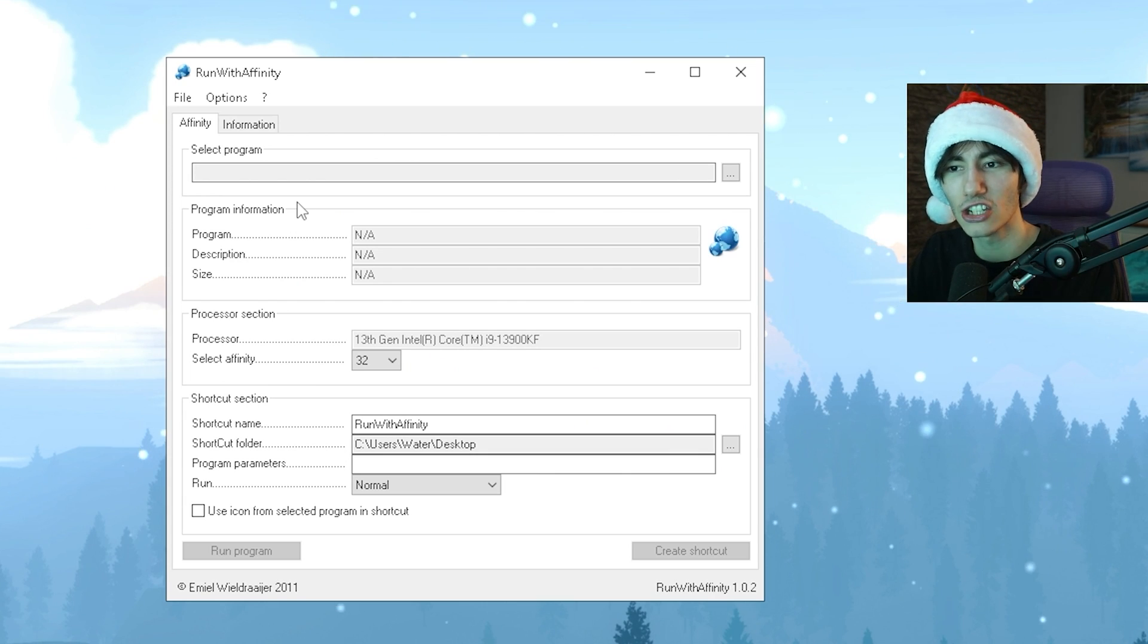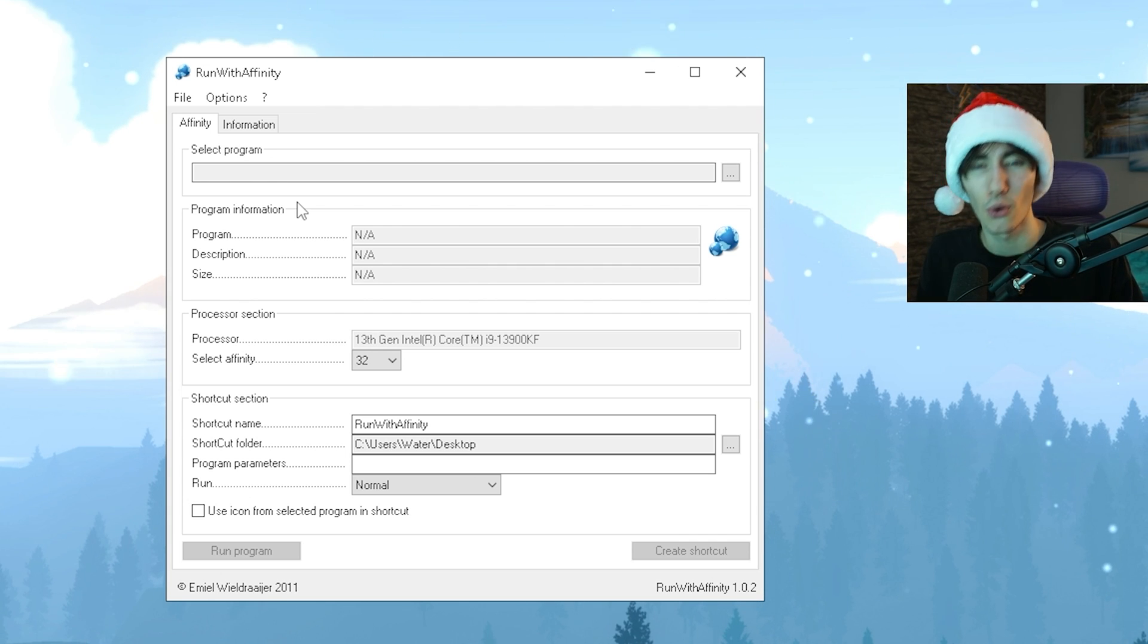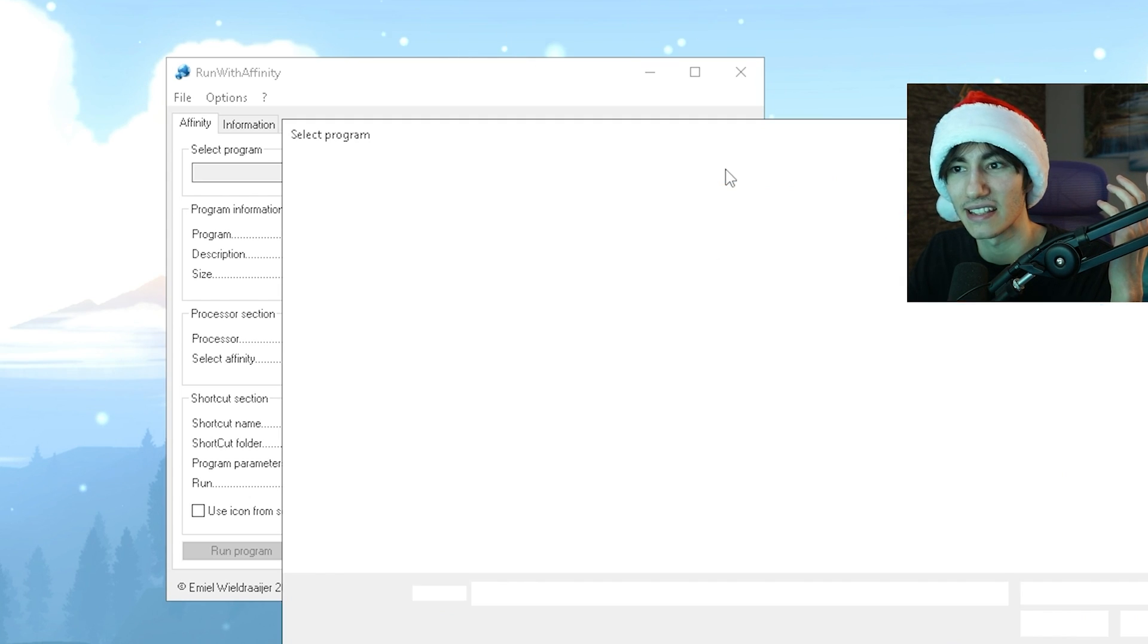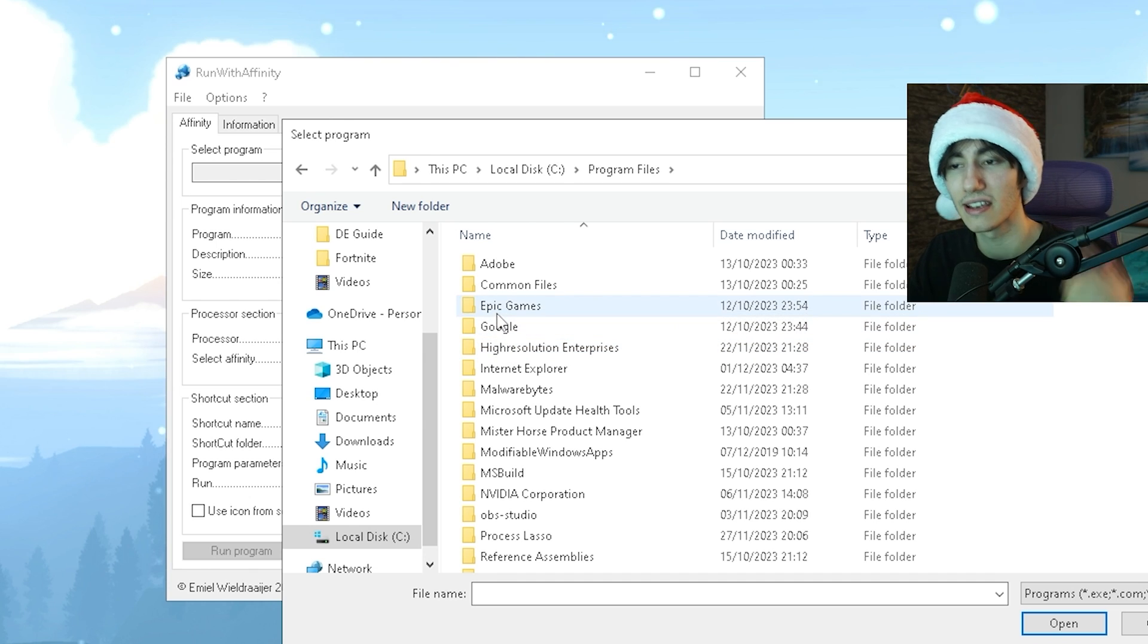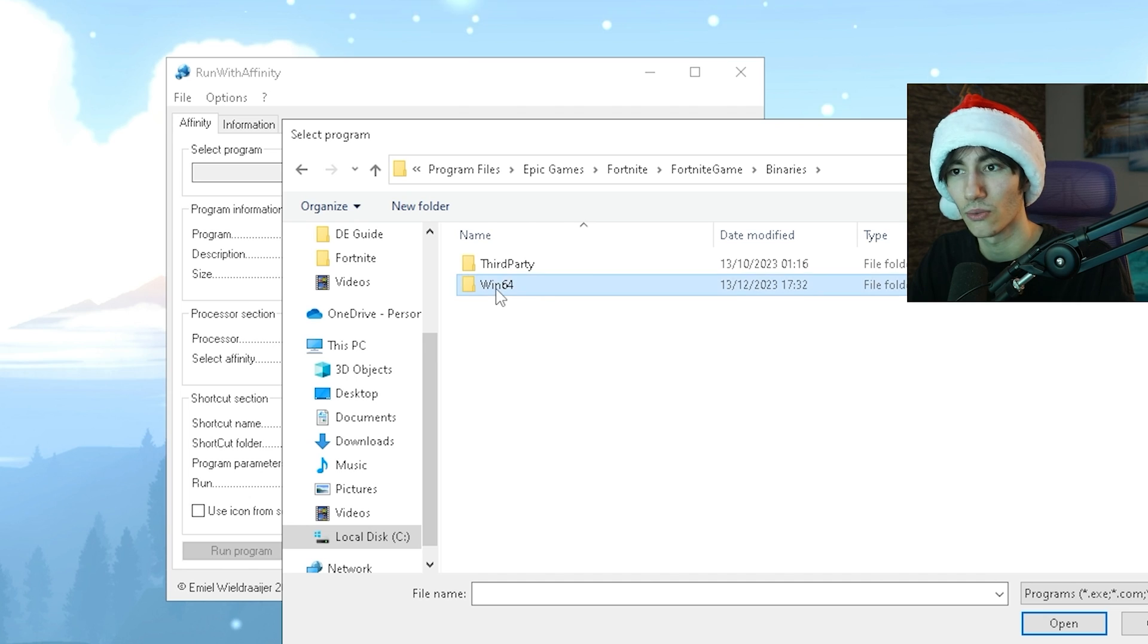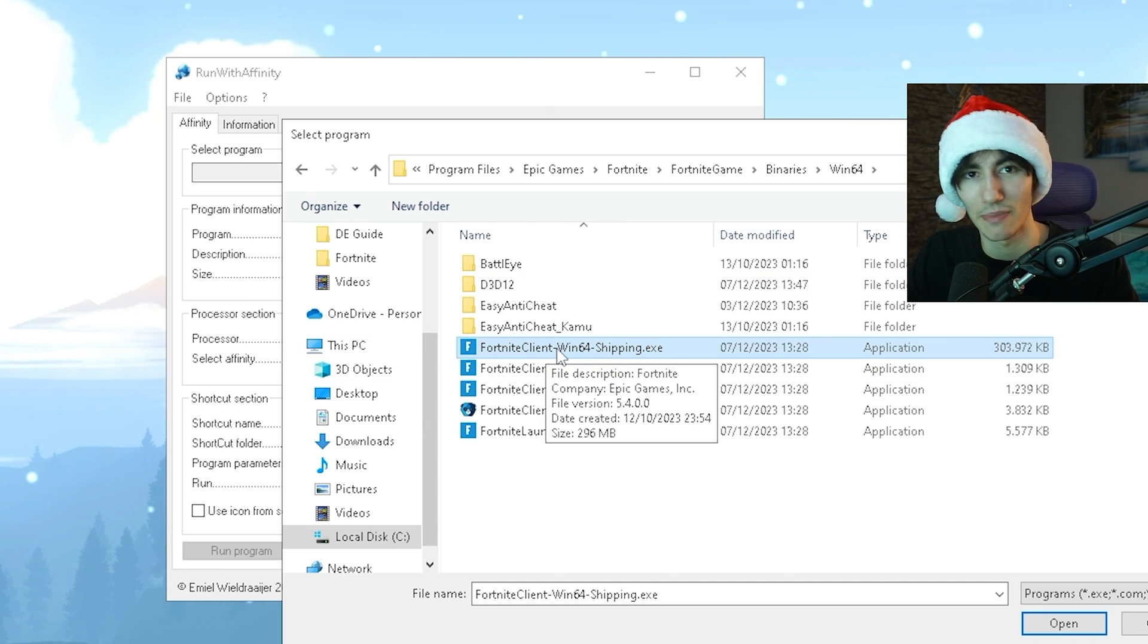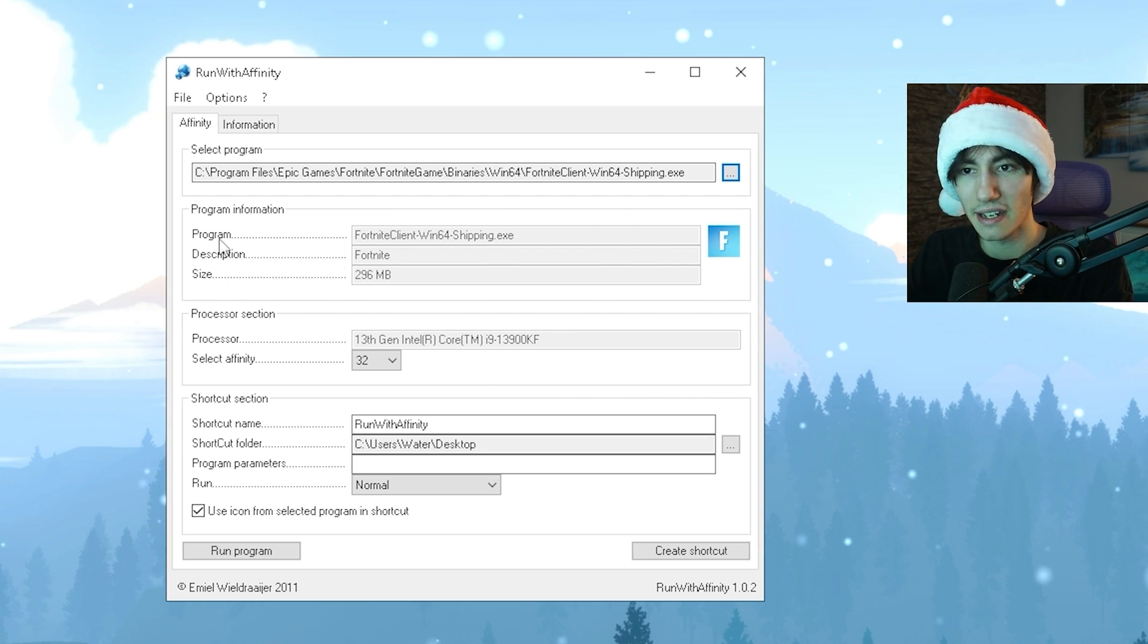Once this tool is opened up, you can now select the affinity for every single tool, game or program on your PC. Click under Select Program. Then go under This PC, Local C, Program Files, Epic Games, Fortnite, FortniteGame, Binaries, Win64, and select FortniteClient-Win64-Shipping.exe. Make sure Fortnite is enabled in this tool.